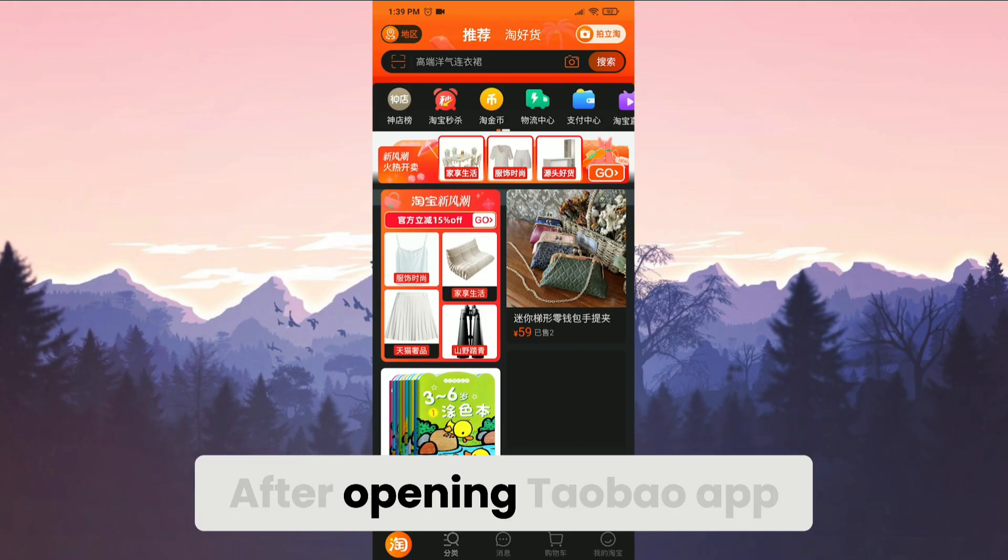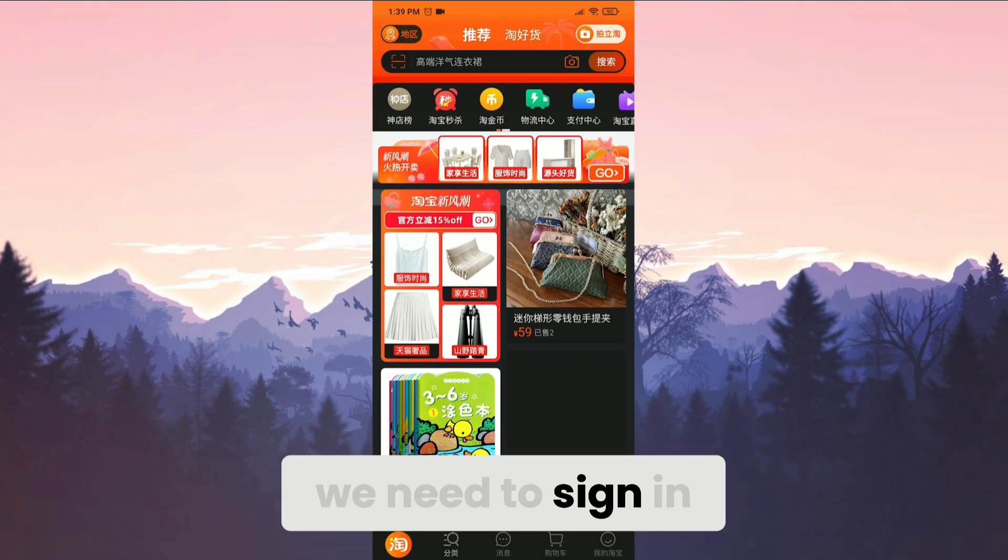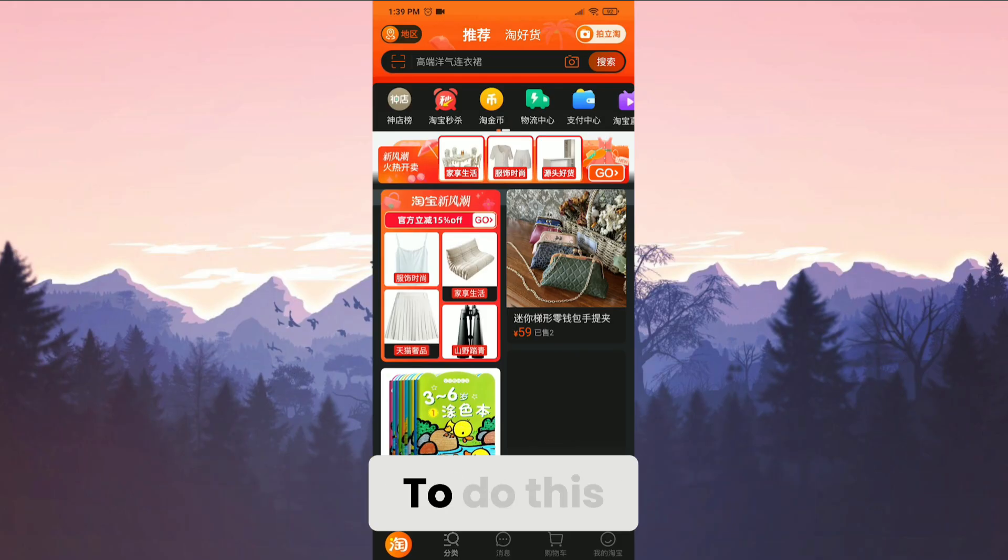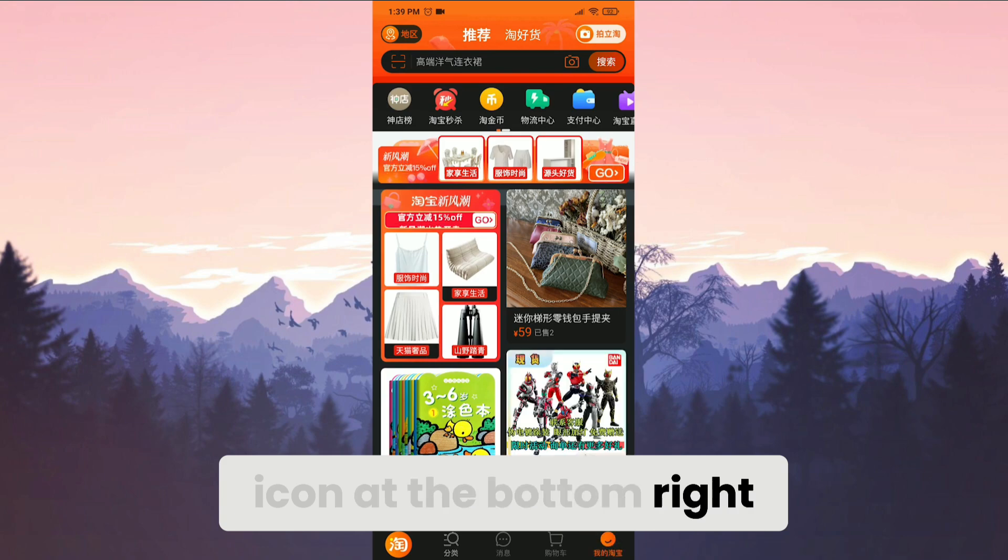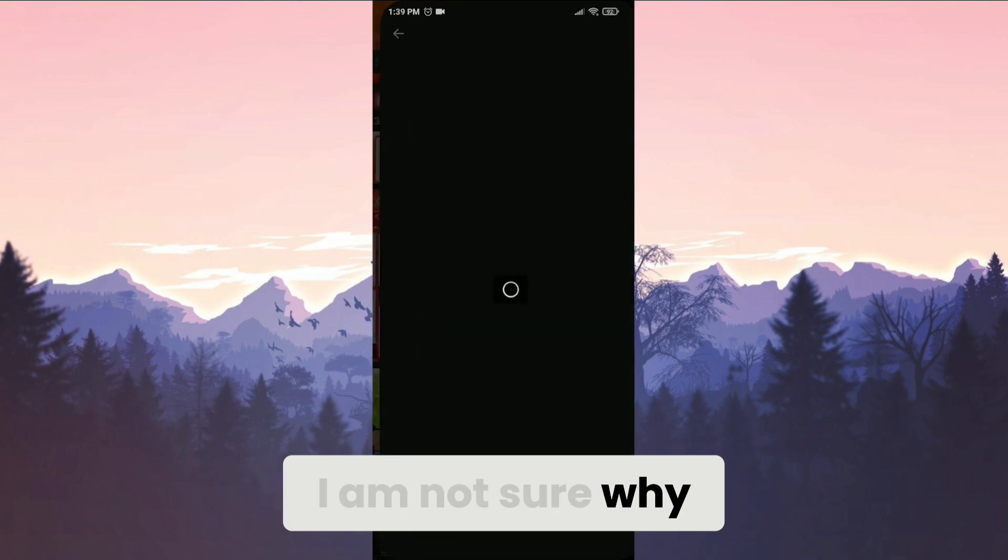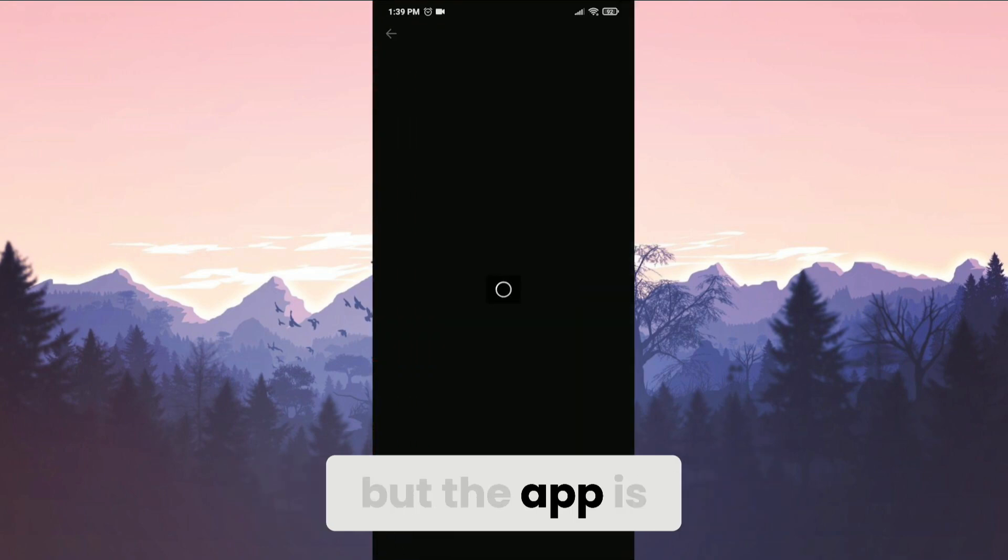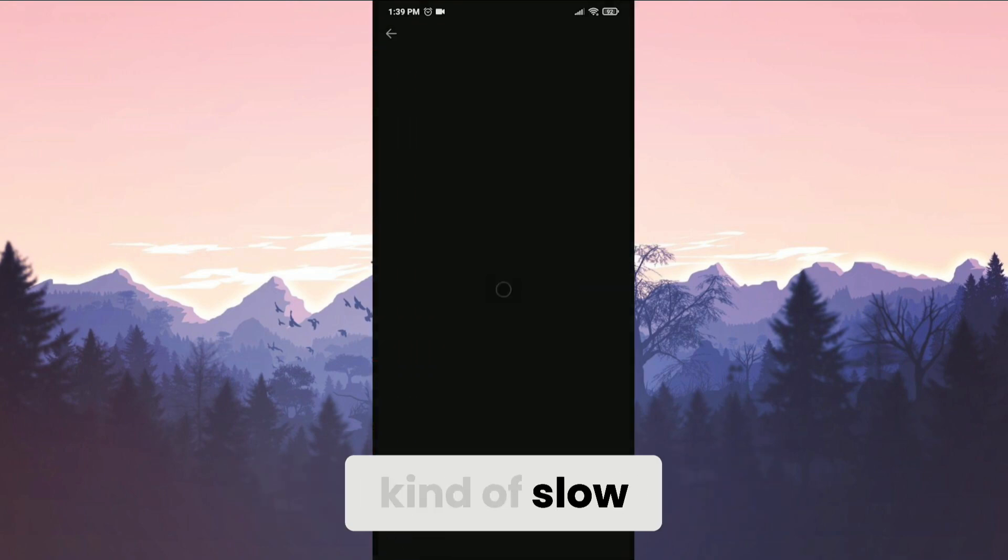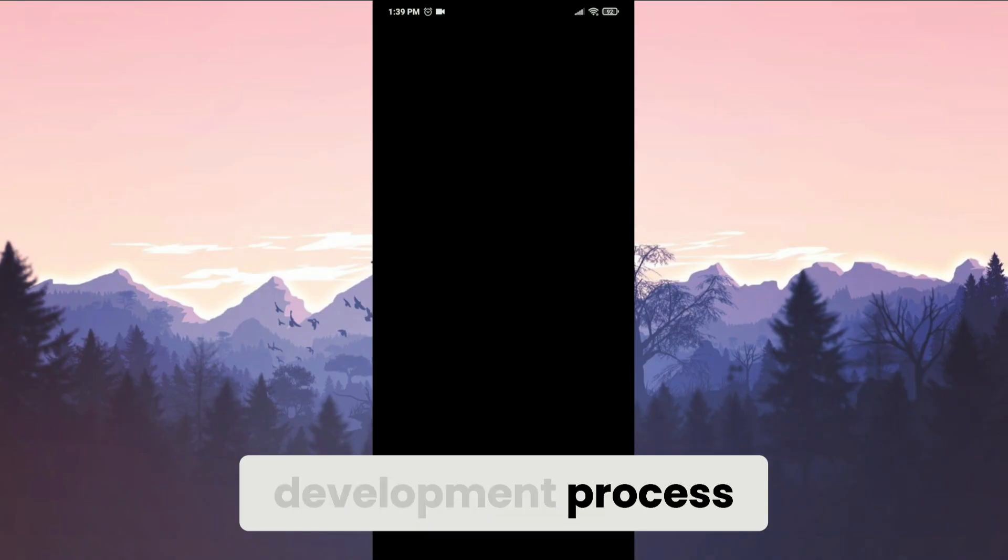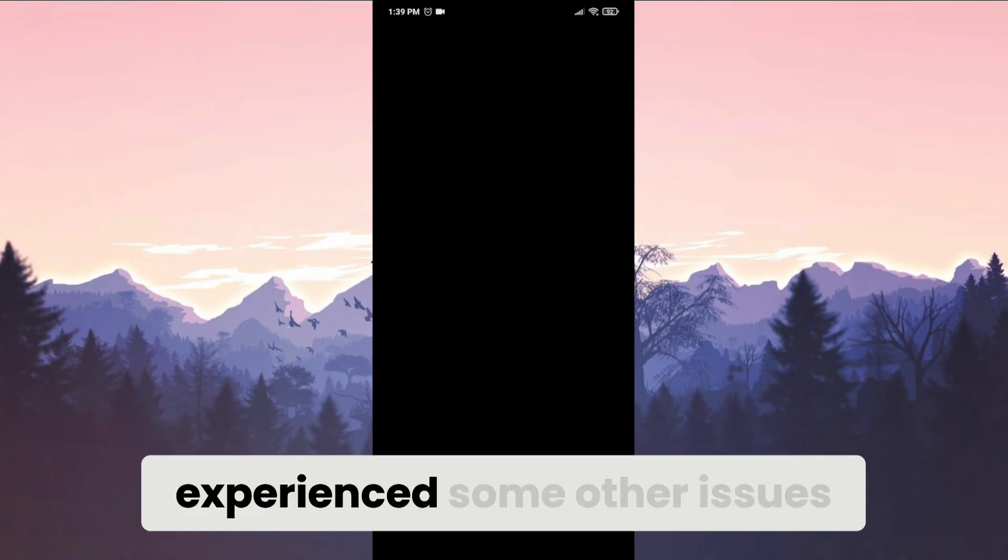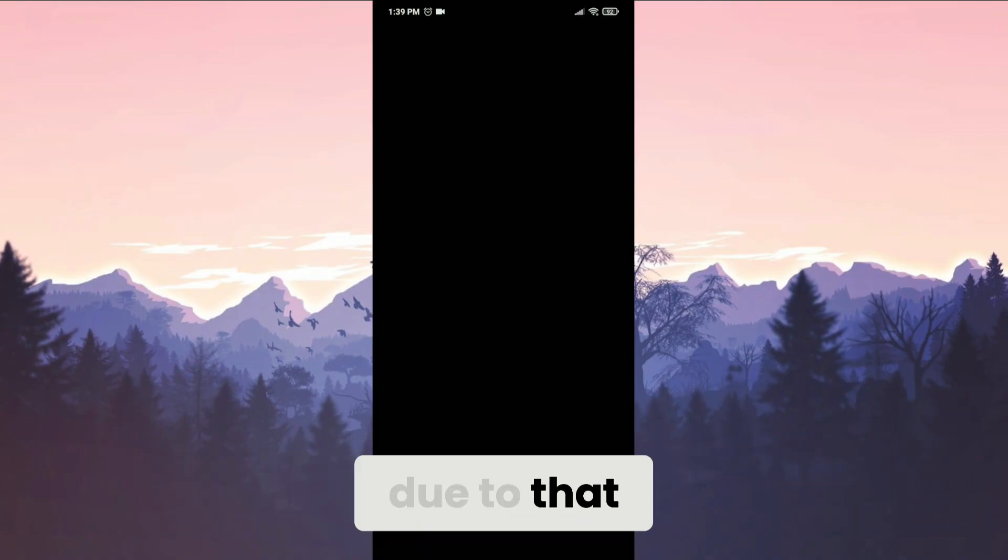After opening Taobao app, we need to sign in. To do this, we click on the icon at the bottom right. I am not sure why, but the app is kind of slow. Maybe it's still in development process. You may have also experienced some other issues due to that.